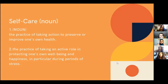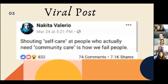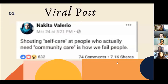I've presented what wellness and self-care are, but pay close attention to this: there was a viral post on March 24th by Nakita Valerio that says, 'Shouting self-care at people who actually need community care is how we fail people.' I want to repeat that: shouting self-care at people who actually need community care is how we are failing people.